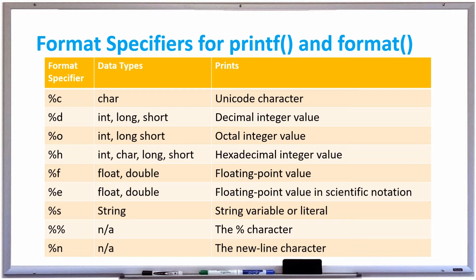For printing characters in a printf or format method, you use %c as the format specifier. For printing any kind of integer whether it's an int, long, or short, you can use %d which stands for decimal integer.